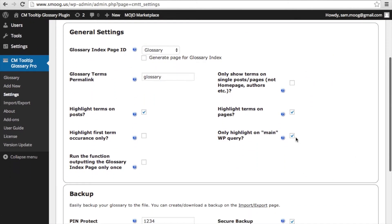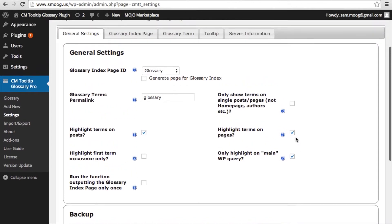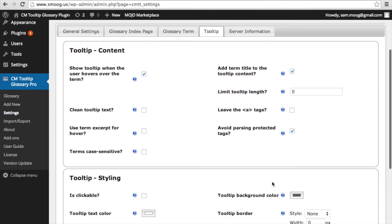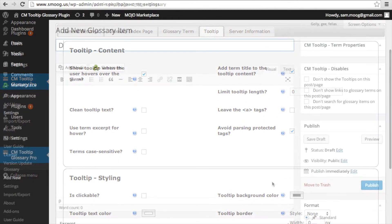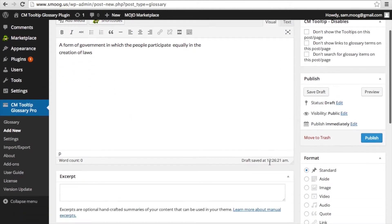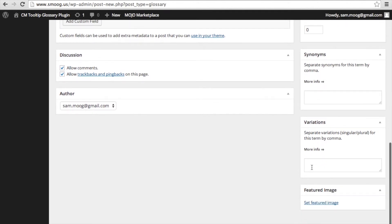In the plugin settings, the admin can control the plugin behavior in an infinite number of ways. You can choose whether or not you want the tooltip to appear when someone hovers over the term, or whether you want the term title to appear in the tooltip, and you can also limit the tooltip length. There are various other styling options for the tooltip as well. Editing a term is like editing any other post on a WordPress site, with additional custom fields such as abbreviations, synonyms, and variations.